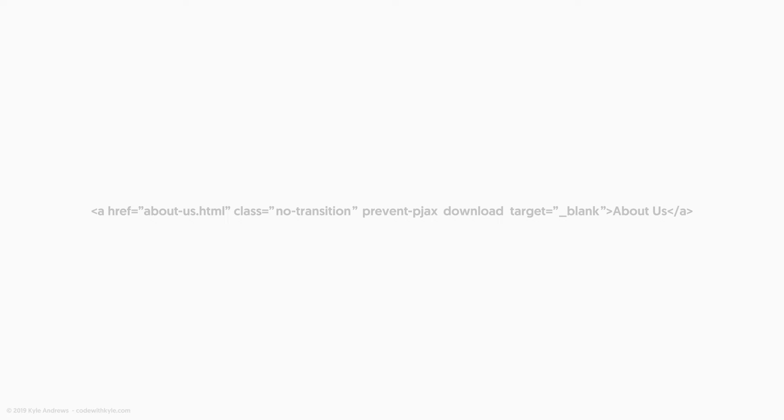For example, if the link has a no transition class, or has a custom attribute of prevent-PJAX, PJAX just won't touch that page transition, and we'll just let the browser natively load in the next page.